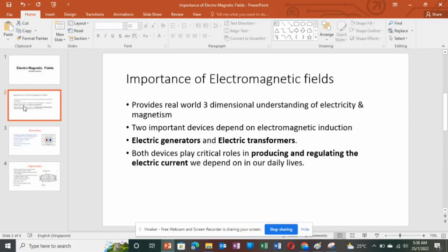Before getting into the subject, we want to know the importance of why we are studying it. Electromagnetic fields is very important for three-dimensional understanding of electricity and magnetism. It is the backbone of both the EEE department and ECE department — in EEE we study generators, transformers, and related devices, and in ECE we study satellite communication where wave equations are very important.